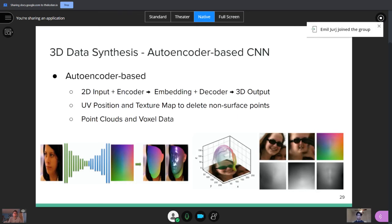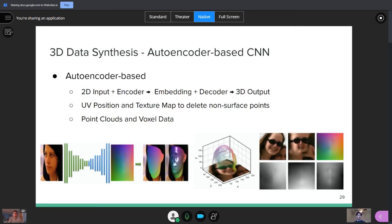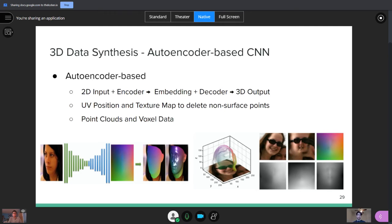So let's look at an autoencoder-based CNN to generate this three-dimensional data. So we first take our 2D input, which is our image, and we'll send it through an encoder. This encoder will generate an embedding. And this embedding is just, you could think of it as a feature vector, but really it's just a way of representing the entire image as a latent space. And then what we're going to do is we're going to send it into a 3D decoder to generate the 3D output. Since the embedding contains all the important features of the image, we'll send it through the decoder. And then from there, we'll generate the 3D output, which would be a point cloud or a voxel data.